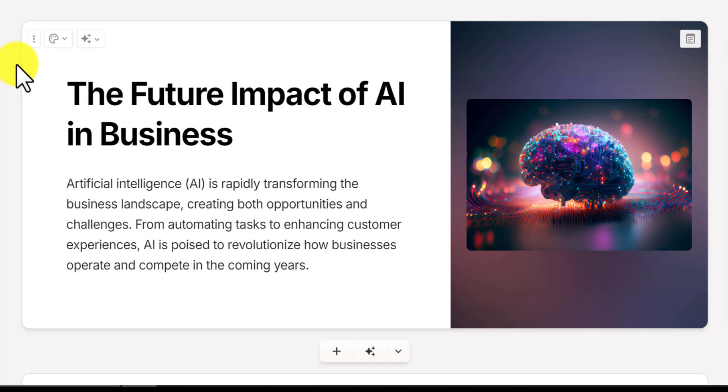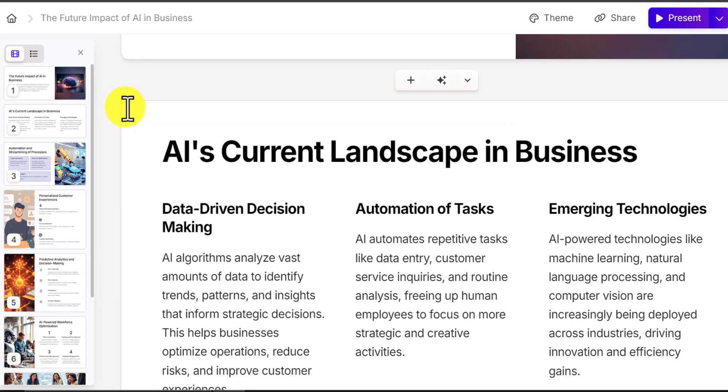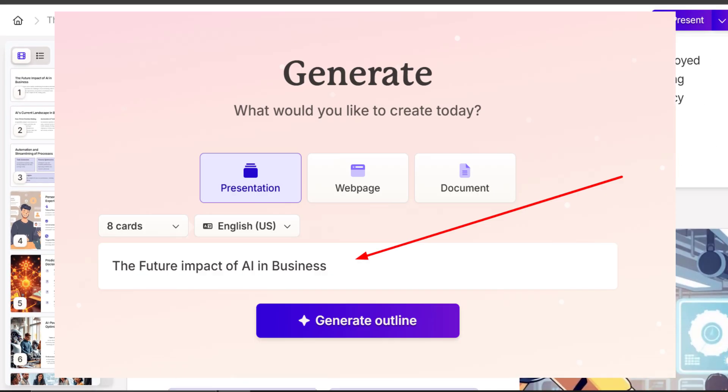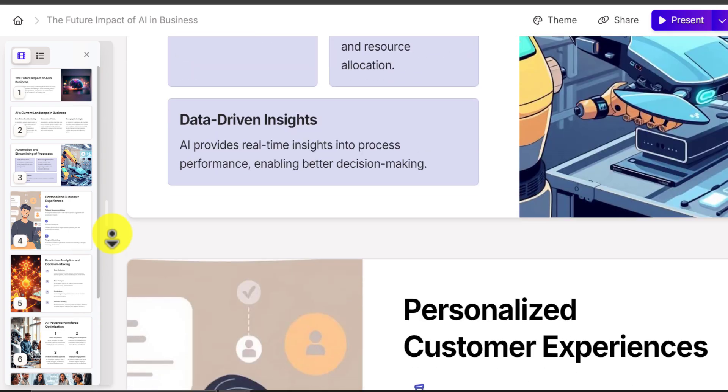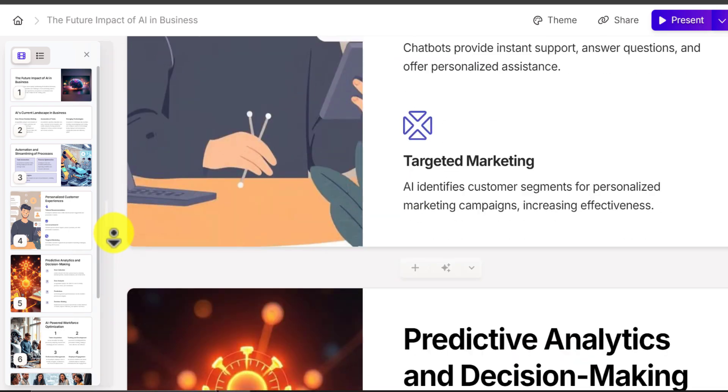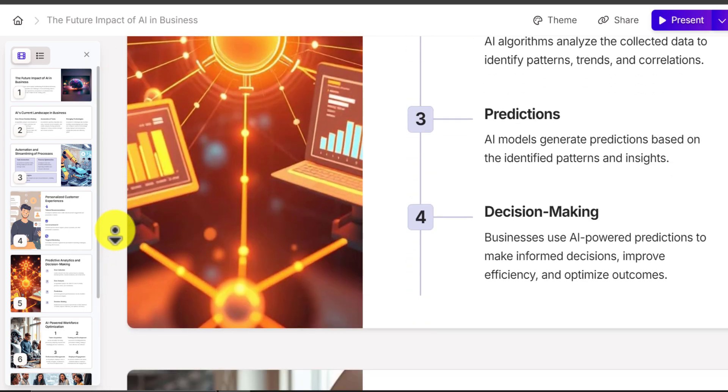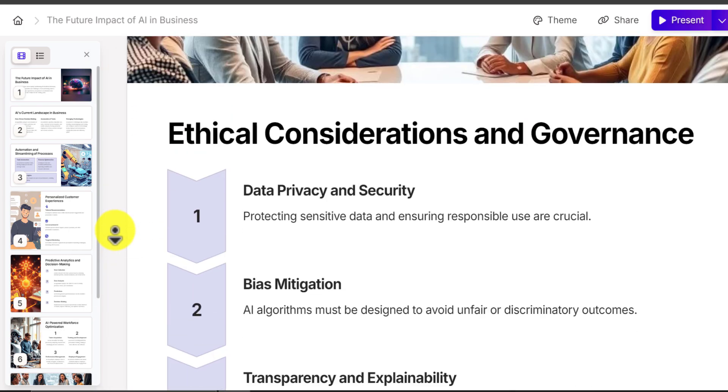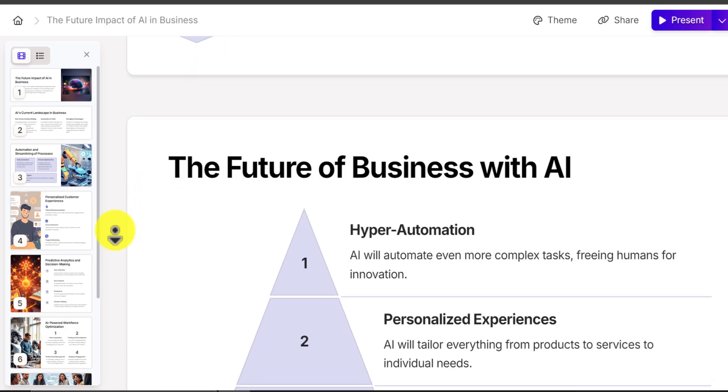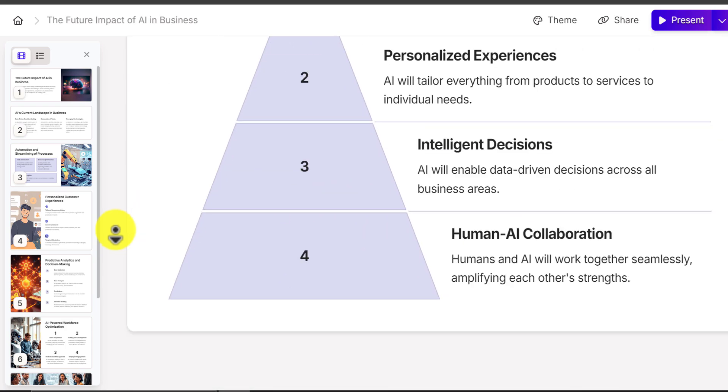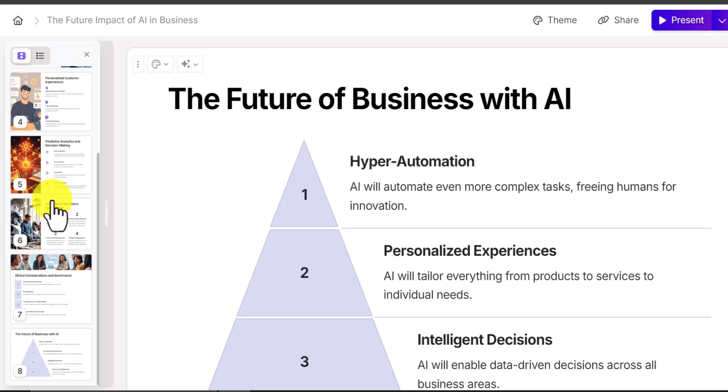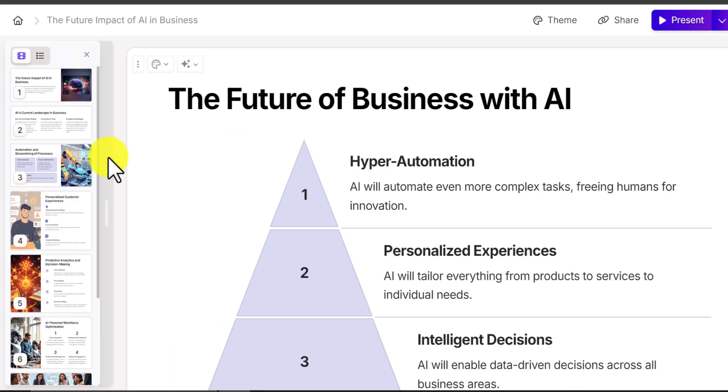I created this awesome PowerPoint presentation just using this single line direction. The images, graphs, and elements are all set automatically. Doesn't it sound like magic? Just keep watching, we will show you this complete step-by-step method here.